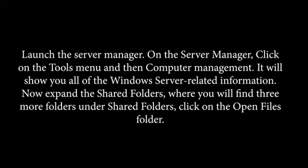Now expand the Shared Folders, where you will find three more folders under Shared Folders. Click on the Open Files folder.